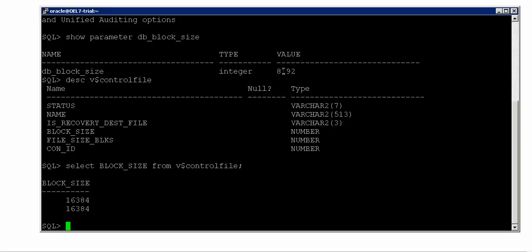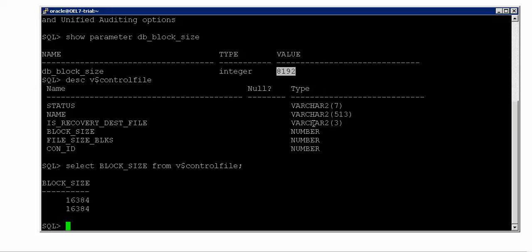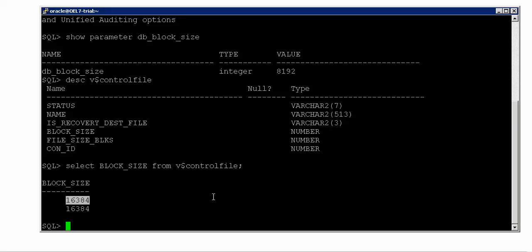Each control file has a block size of 16KB. This is a little interesting because the default block size we saw is 8KB, yet the control file block size is 16KB. At the end of this video I'll also tell you where the default db_block_size parameter actually applies. Coming back to this discussion — 16KB is the default control file block size that Oracle defines, irrespective of any platform you're using, irrespective of this parameter value, and irrespective of storage sector sizes. The only block size possible for a control file is 16KB, and it cannot be changed.